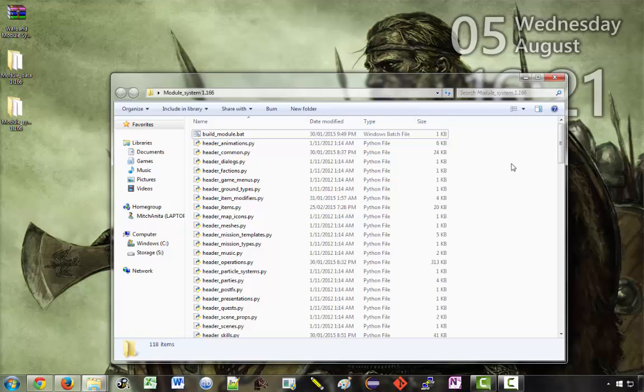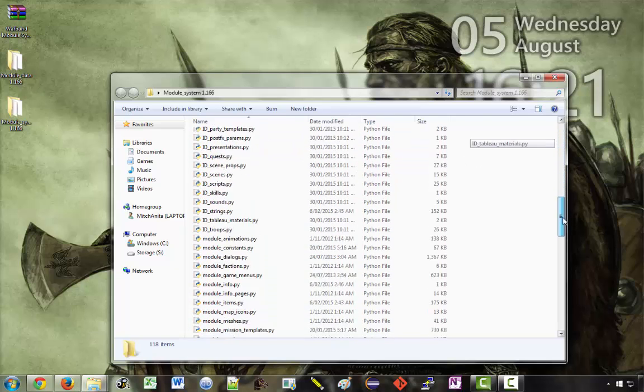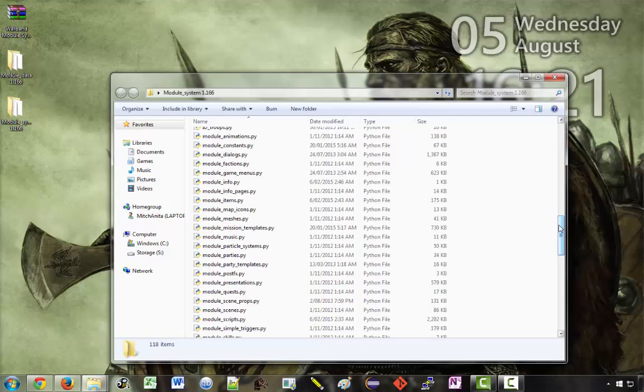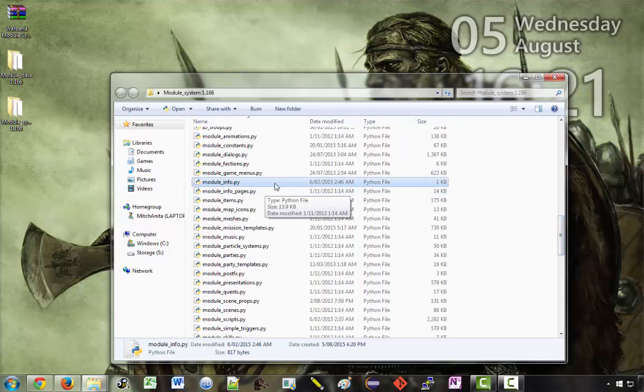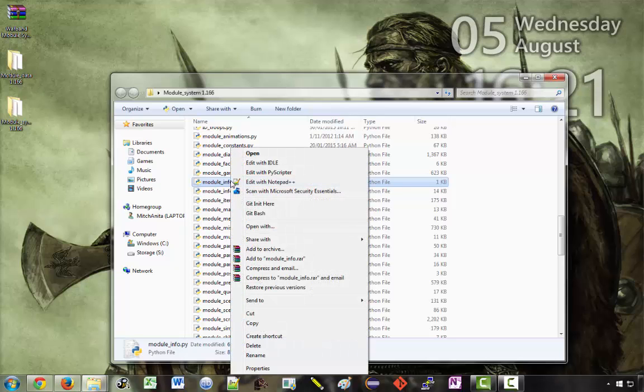So we'll demonstrate this in a sec but first there is one important step you have to take before you double click on this. There is a file here called module_info.py. So you need to find that file and open it up in some sort of text editor. I recommend Notepad++ but if you have your own preferred text editor then use that.